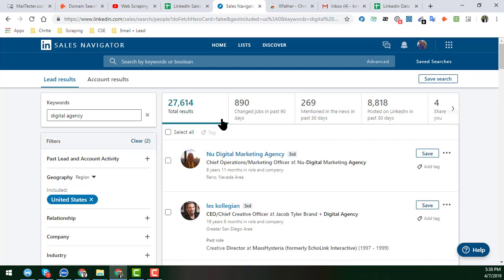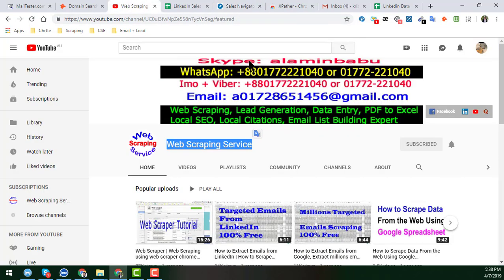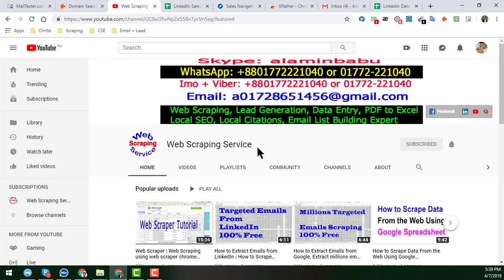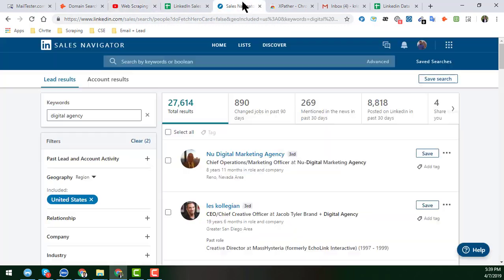If you think you have some work for me, please feel free to contact me. My contact details are in my YouTube channel — you can reach me via Skype, WhatsApp, mobile, ICQ, or email. So let's start the tutorial on how to scrape LinkedIn Sales Navigator.